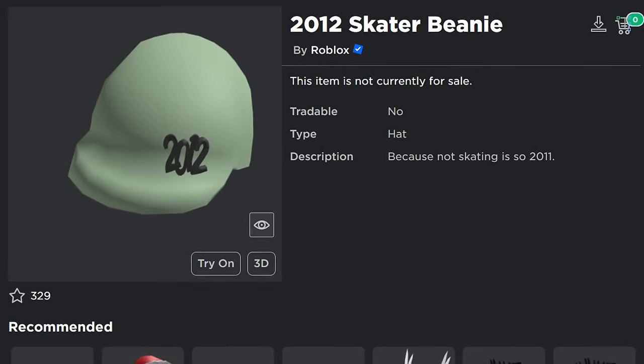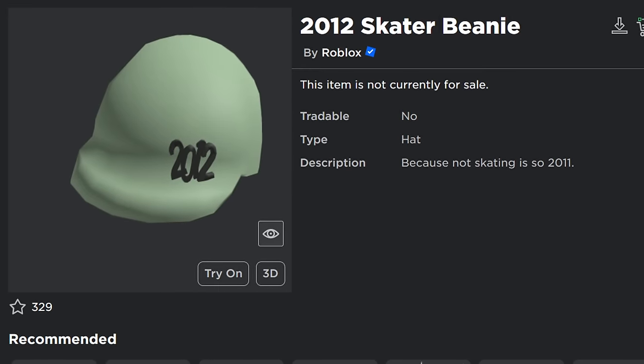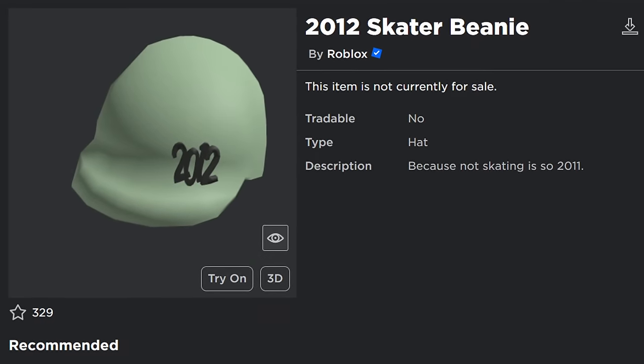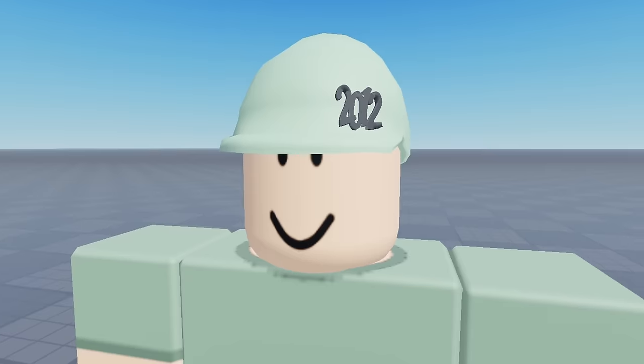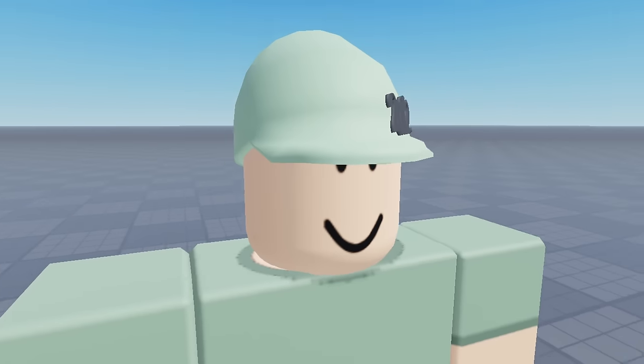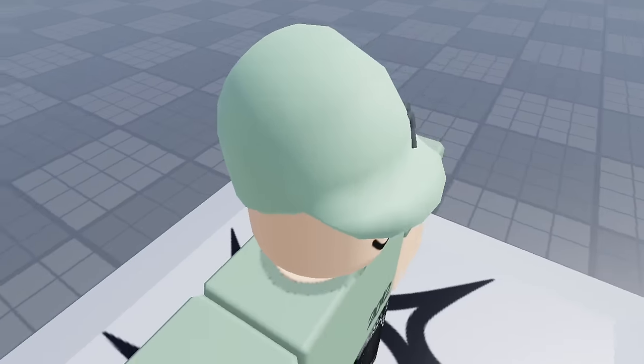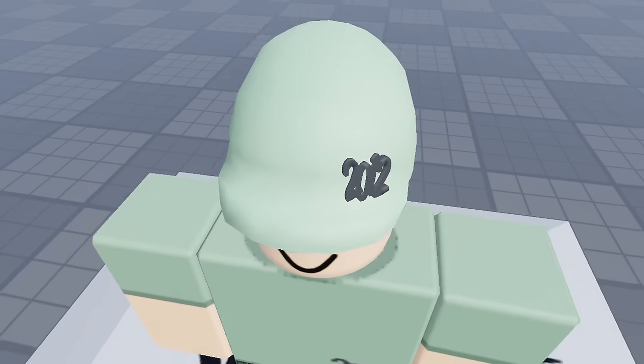Starting off, we have the 2012 Skater Beanie, and right away I'm just going to go ahead and put this in the Absolute Garbage tier, because what the heck even is this? It's pretty much just a toothpaste green blob with the year 2012 on it in big, outward protruding numbers for some reason. If you look closely at its texture, you can see that they tried to get a knitted fabric look going on, but it's barely there. It's more like the ghost of a texture come back to haunt this hat from the grave.